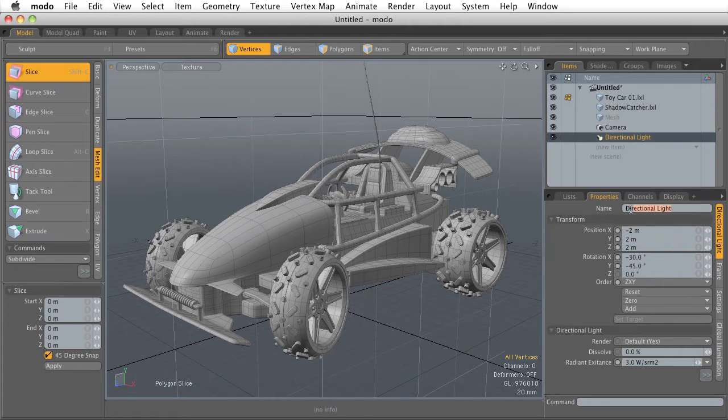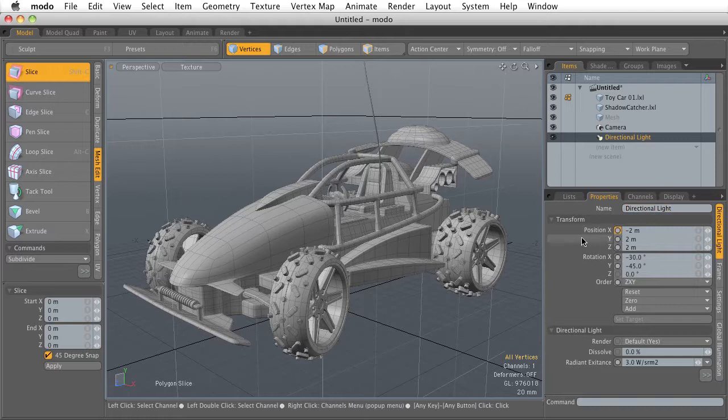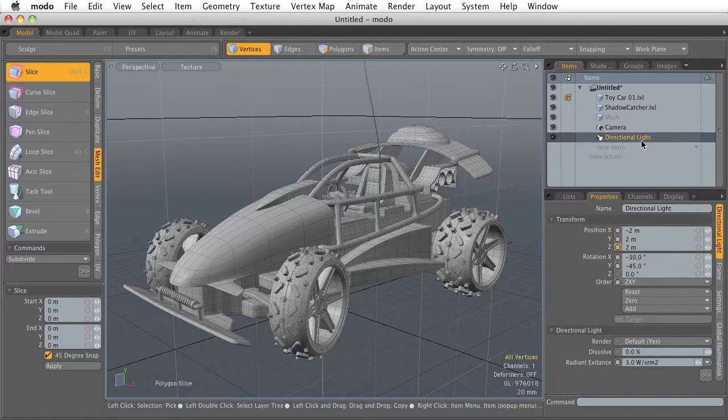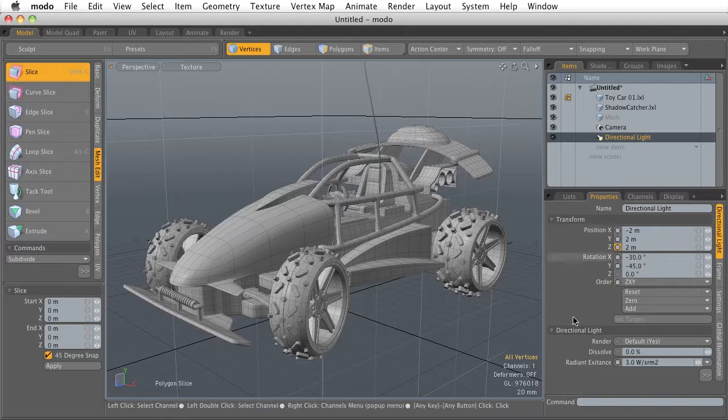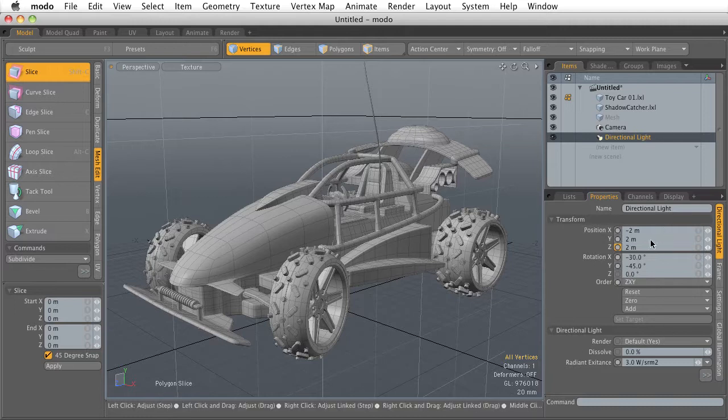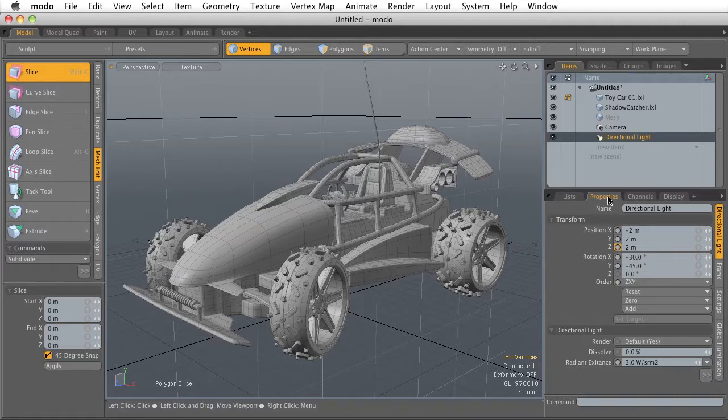So you can see in the Properties tab, we have the name for the directional light, and I can change that. And we also have all the positions and the rotation values for this light here. So the Properties tab is going to be really important, something that you're going to be coming back to a lot, so make sure you remember where it is.